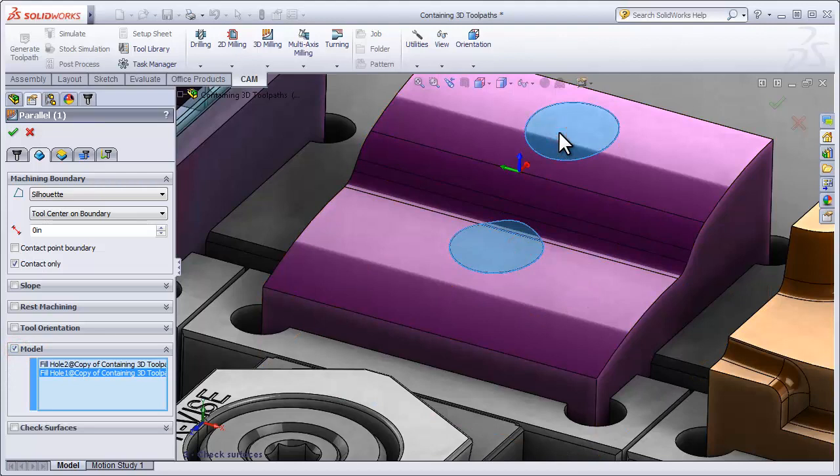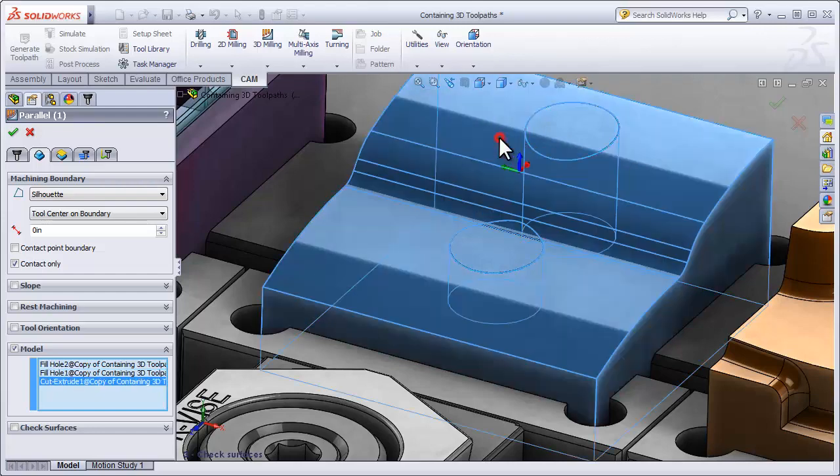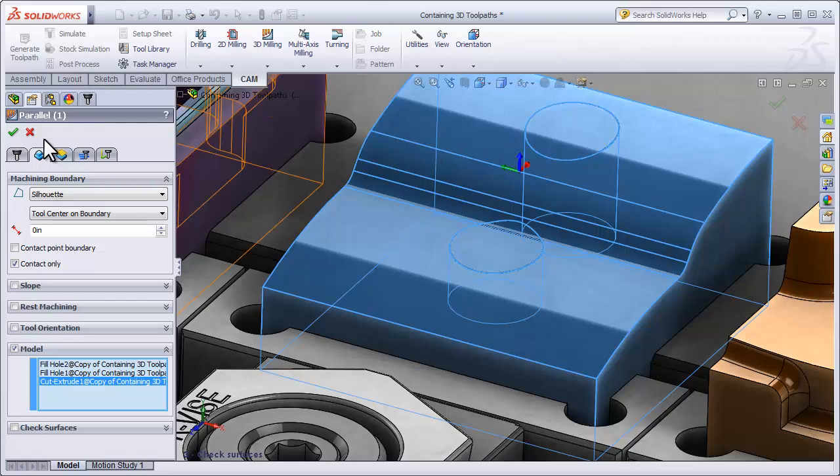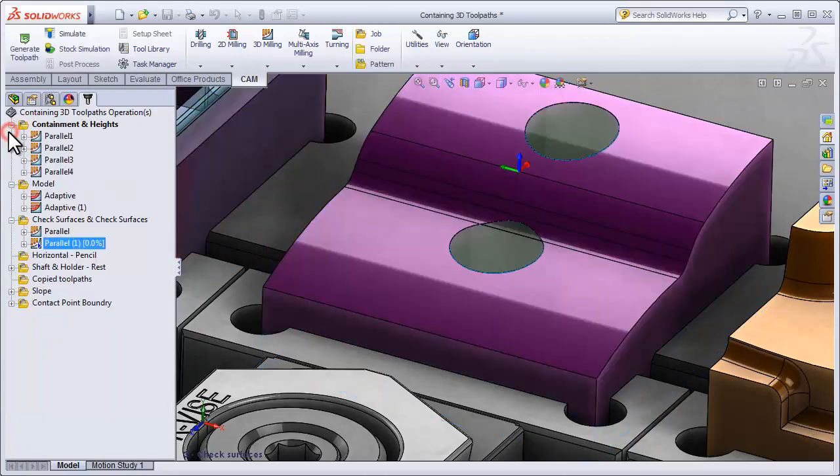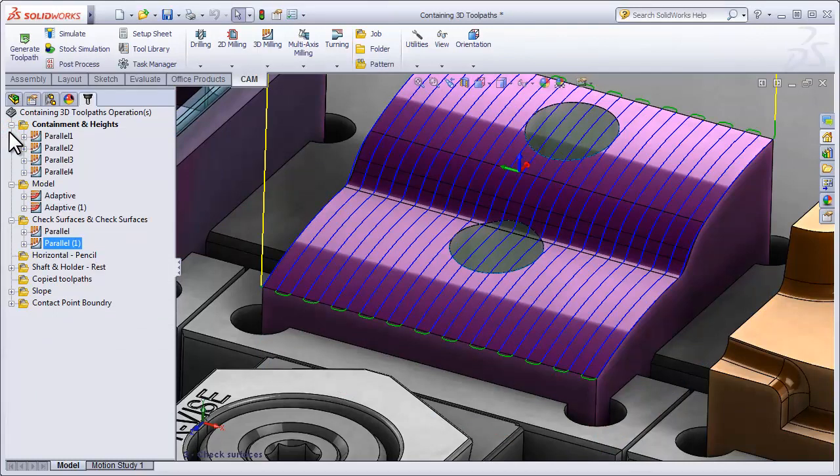Now had I just selected these surfaces, then we would just be machining these surfaces because again remember, the Model Override is forgetting the model that's defined in the job. So in this case when we're using a patch surface we want to select the actual model as well, so the operation is machining both our patch surfaces and our initial model. I can select OK and now we have a nice toolpath that goes over top of my patch surfaces.